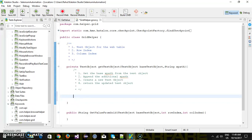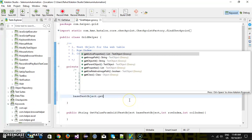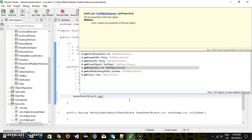In order to get the XPath from the base test object, there is a method called getProperties. So first we will use the base test object dot getProperties, which will give you the list of properties present inside this test object. As we know, there will be only one property present inside the test object, which is the XPath.